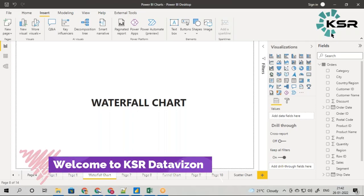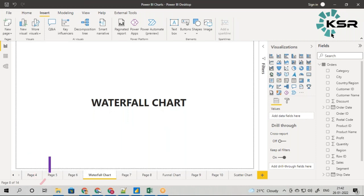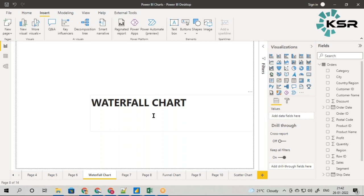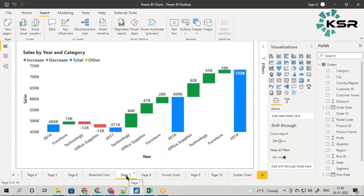Welcome to KSR Data Vision YouTube channel. In this video we are going to talk about waterfall charts. Just to give a brief idea, among the default charts this is one of the toughest to understand and it has very good use cases.